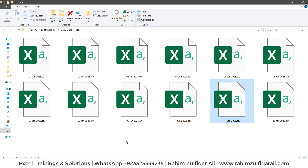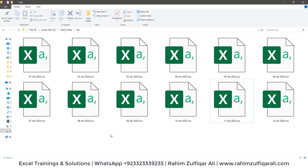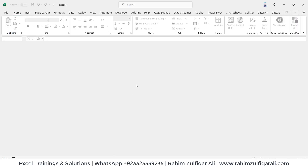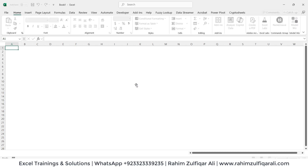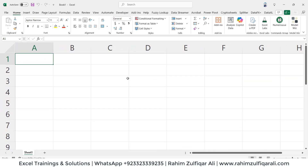So how are we going to do that? This particular situation is based on multiple CSV file formats, but I will also tell you that if you have Excel format files, the treatment would be a bit different. So let's get started. We'll open a new blank Excel file and go to the Data tab.